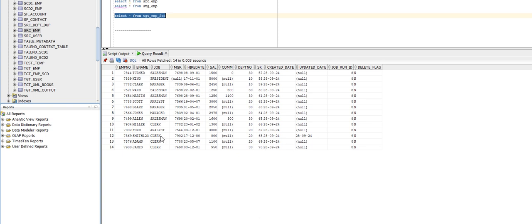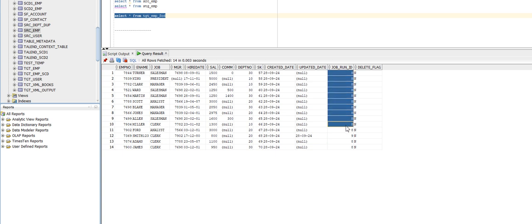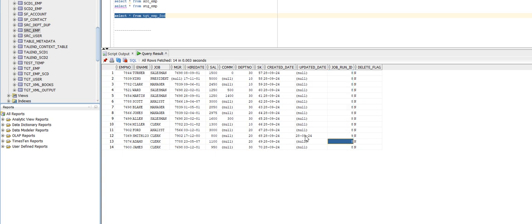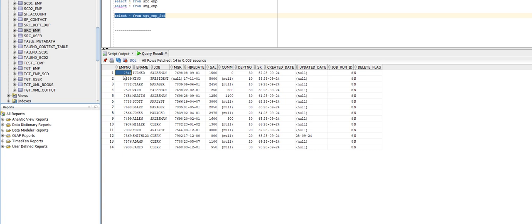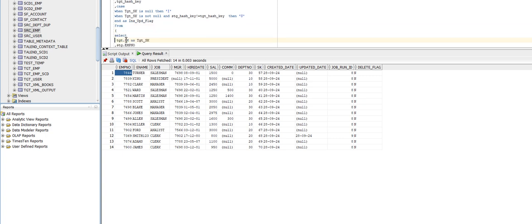14 records are coming from the stage table. No records got inserted into the target; one record got updated. Let's go to the target table. You can see that previously smith1 was there — now it has been updated to smith123. At the same time, we are updating the updated date. For all other records the updated date is null, but for the one updated record the updated date has been populated. First time the job ran, the job run ID was nine; when the job ran again and one record got updated, the run ID is incremented by one. In this way, we can implement SCD Type 1 using Informatica using that query, where we compare the source and target field values. Thank you.